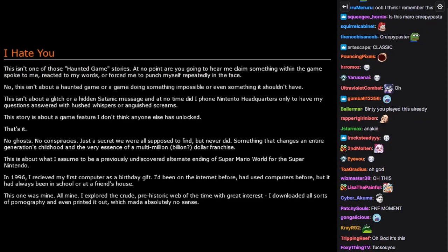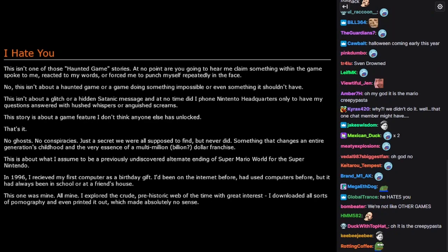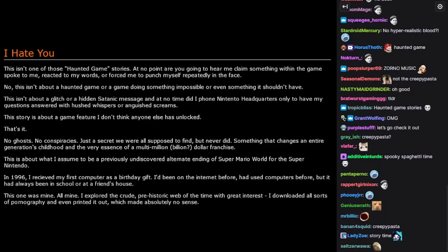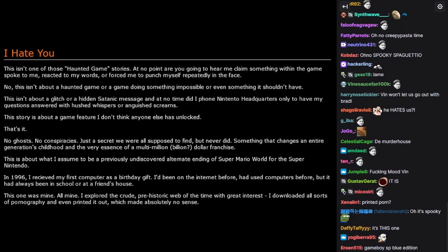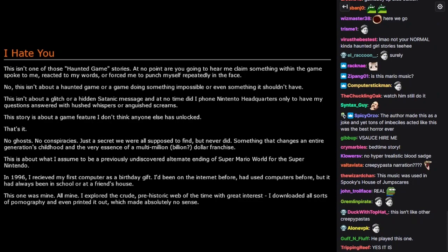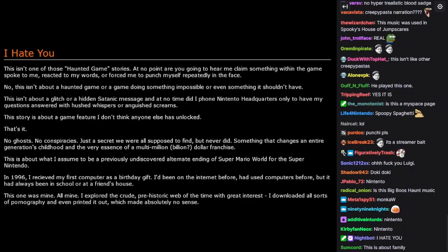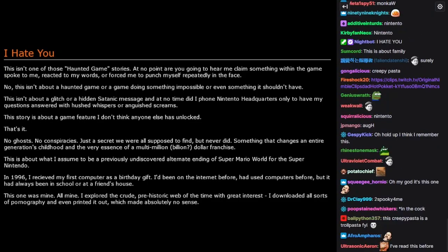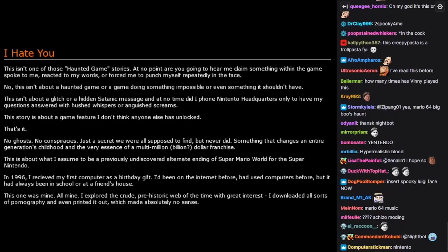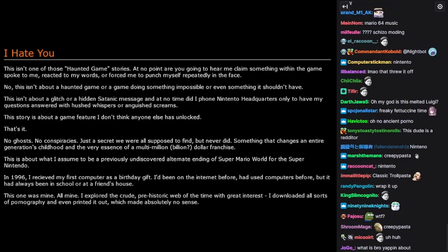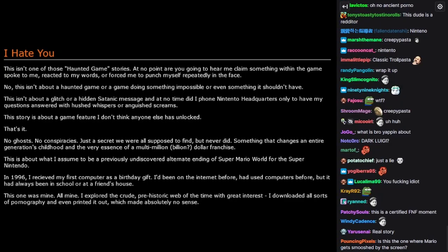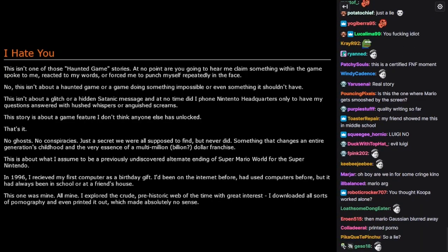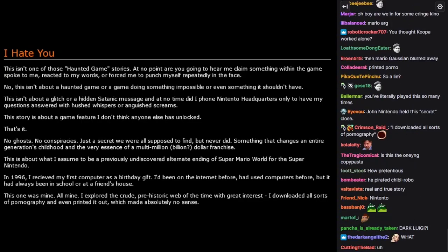This isn't one of those haunted game stories. At no point are you going to hear me claim something within the game spoke to me, reacted to my words, or forced me to punch myself repeatedly in the face. This isn't about a haunted game, or a game doing something impossible, or even something it shouldn't have. This story is about a game feature I don't think anyone else has unlocked. No ghosts, no conspiracies. Just a secret we were all supposed to find, but never did. Something that changes an entire generation's childhood and the very essence of a multi-million, billion-dollar franchise. This is about what I assumed to be a previously undiscovered alternate ending of Super Mario World for the Super Nintendo.